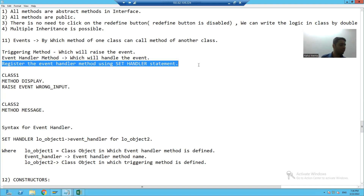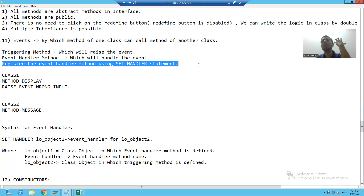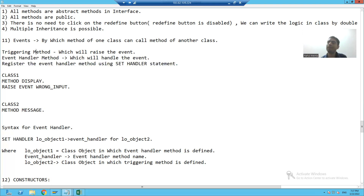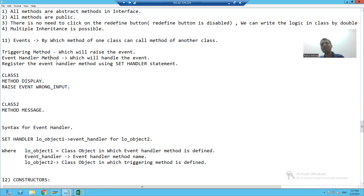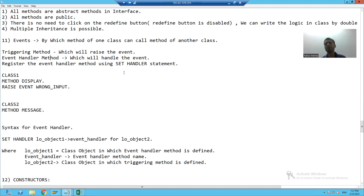So this is our total requirement, and you will get a clear idea of the meaning of this topic. In summary: with the help of an event, a method of one class can call the method of another class. The method which is raising the event is called the triggering method, and the method which is handling the event is called the event handler method. We sync these two by registering the event handler method. It will make more sense during the practical. In the next video, we will start with the practical part of events. Thank you.